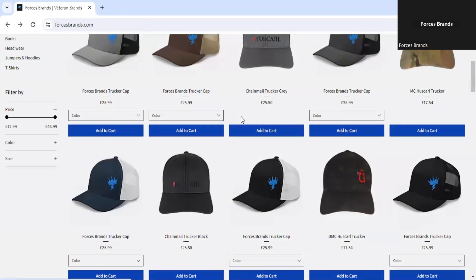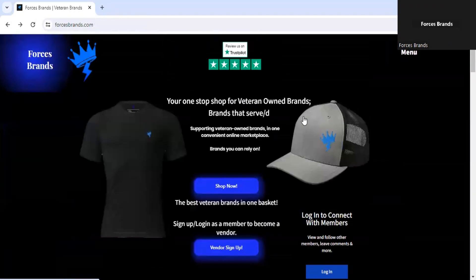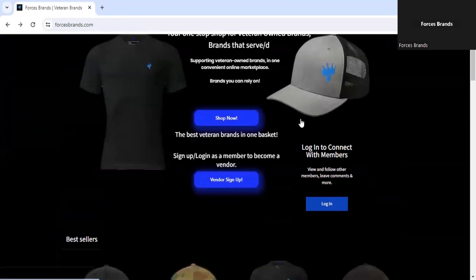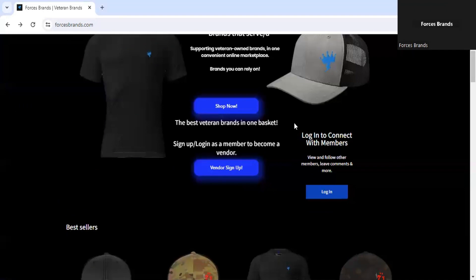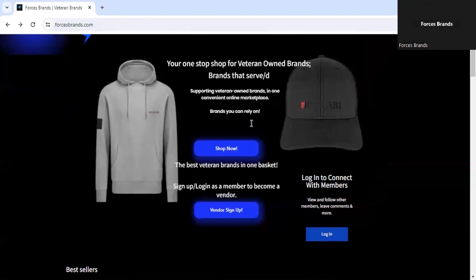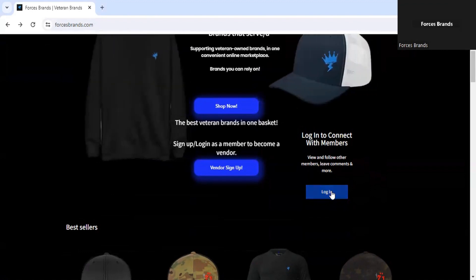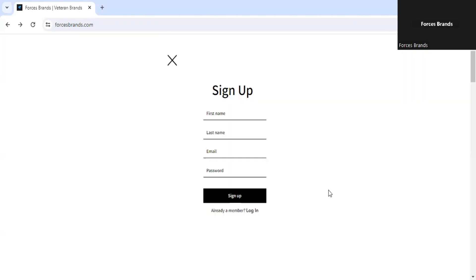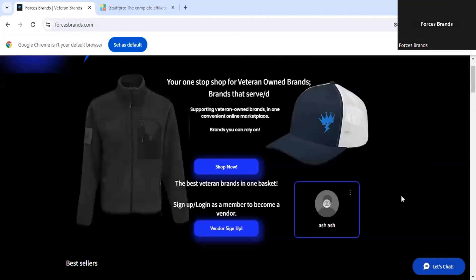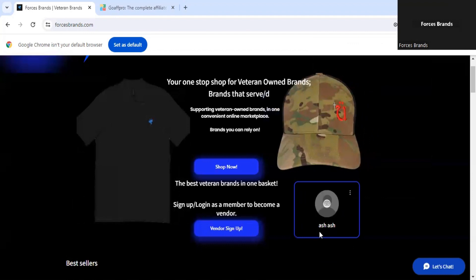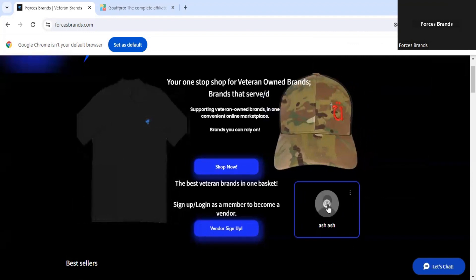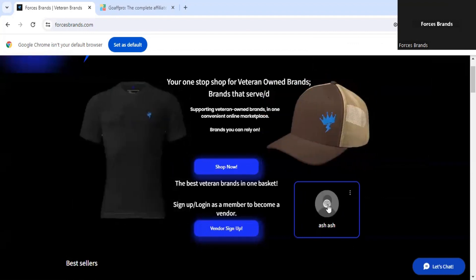If you want to become a member and be informed of new discount codes, products, and new brands that have been added, please log in or sign up via this link here. Once you've signed up as a member, you can then edit your profile picture and your privacy settings.